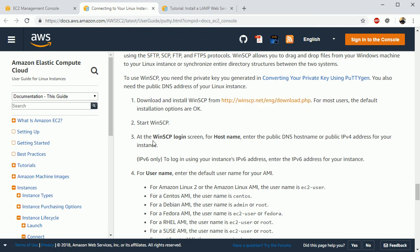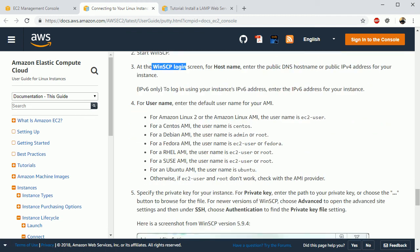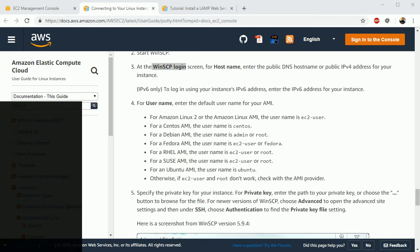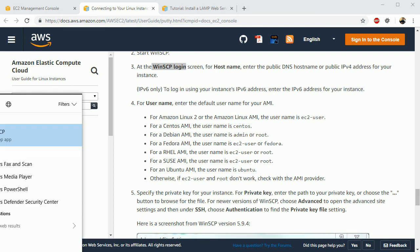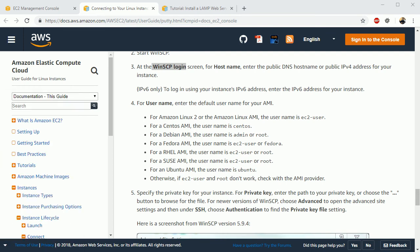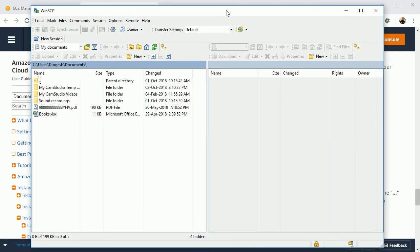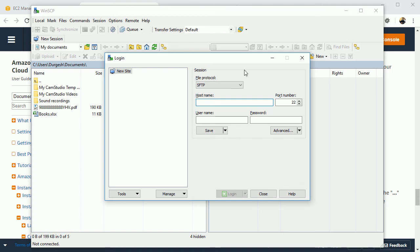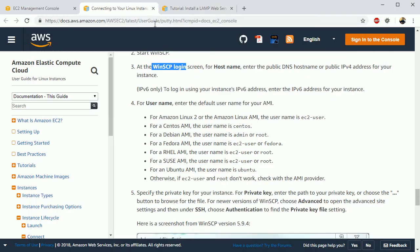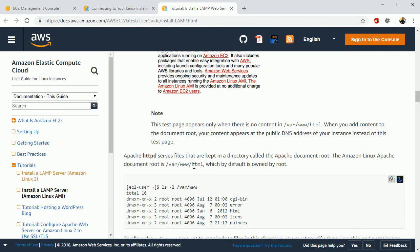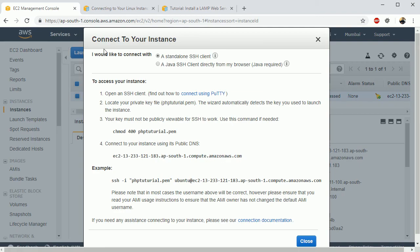So I already have downloaded and installed it. So once you download it for login, this I'm just going to open it again. So this is the software and here you have to provide the host name. So the host we have over here, let me come again here, so this is the host, enter it.